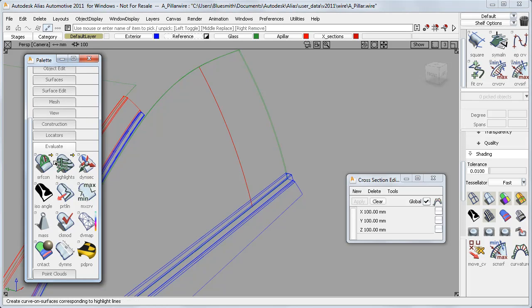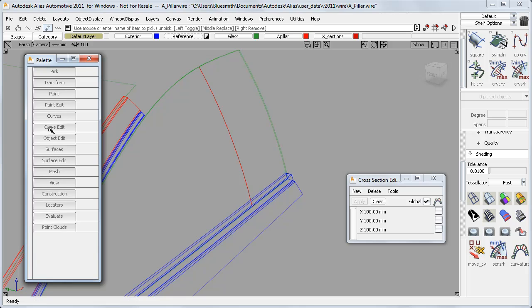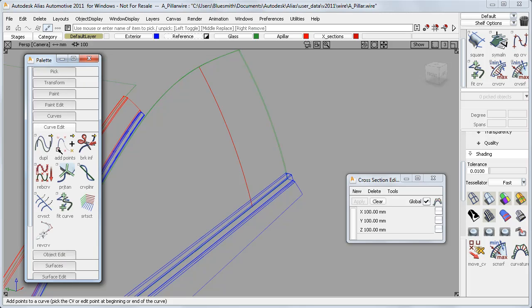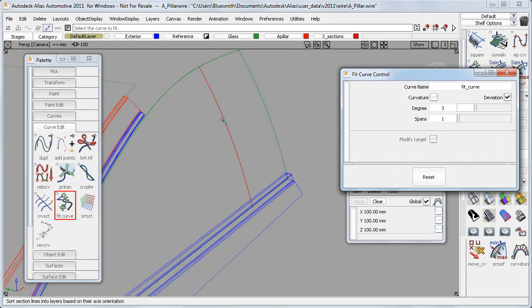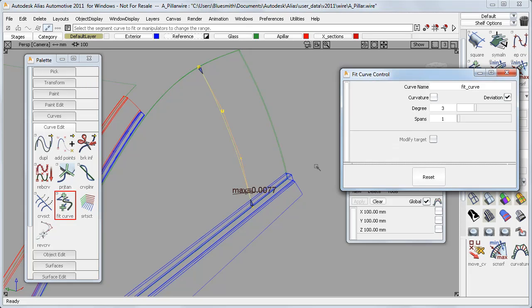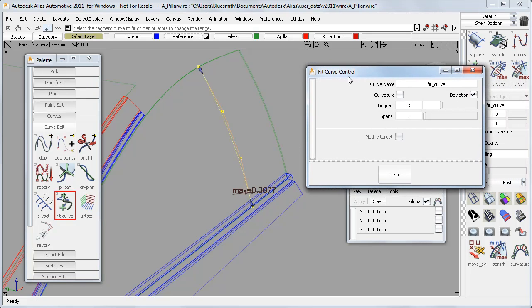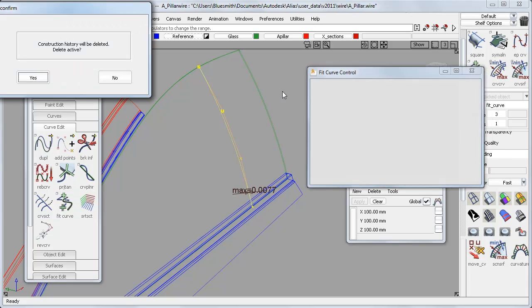So instead, I would use the improved Fit Curve tool to create a new curve with very good accuracy and a much better CV layout than the old cross-section curve.